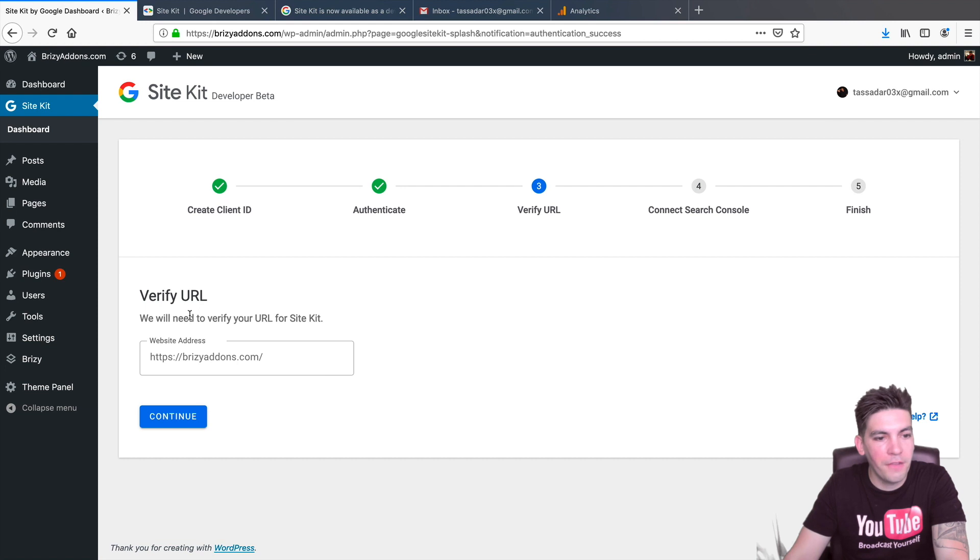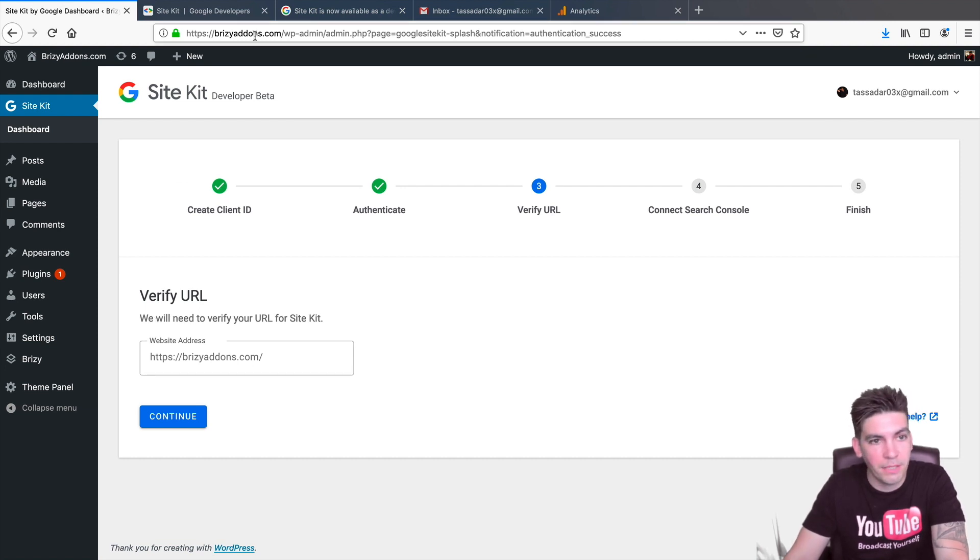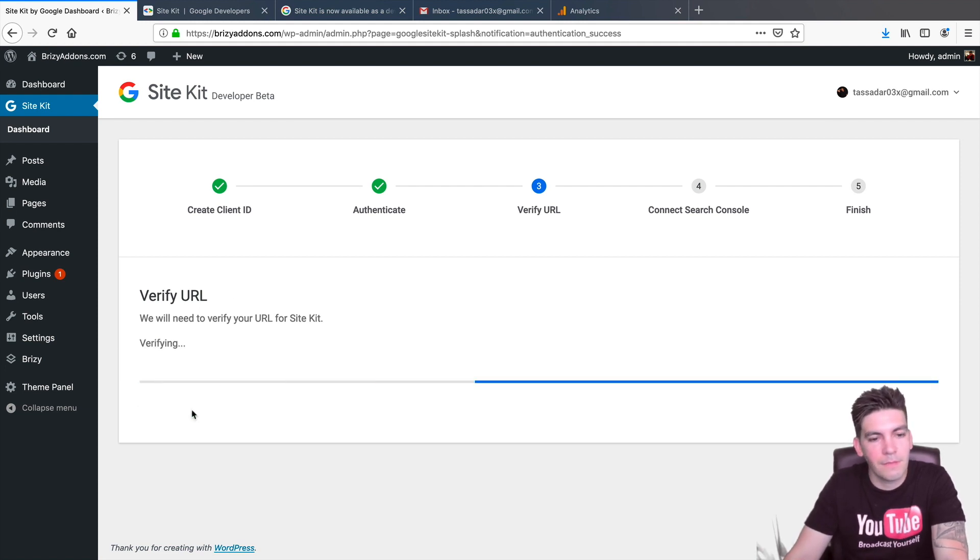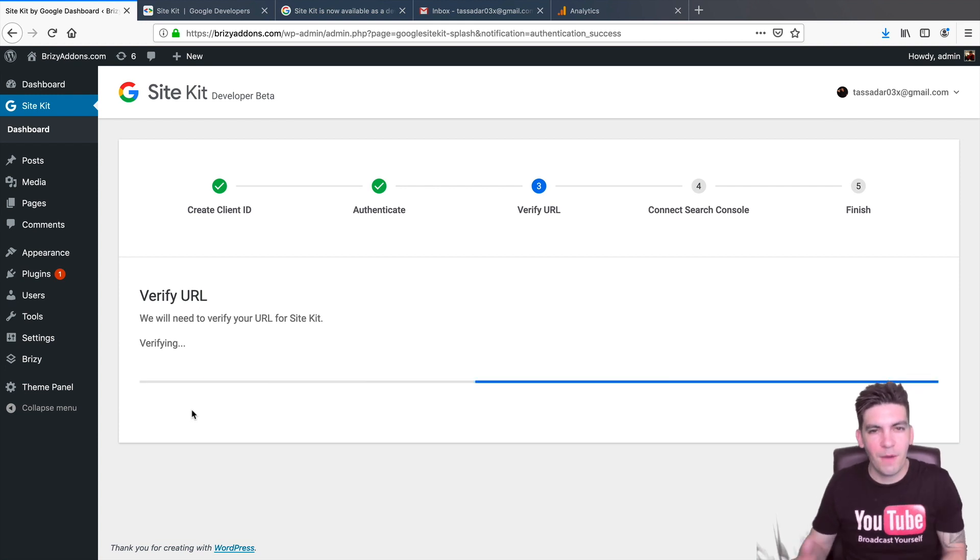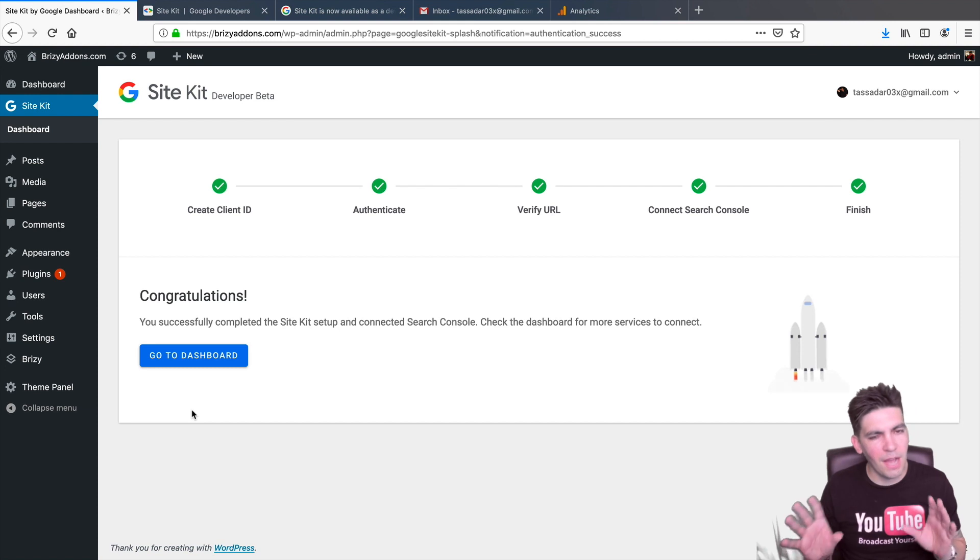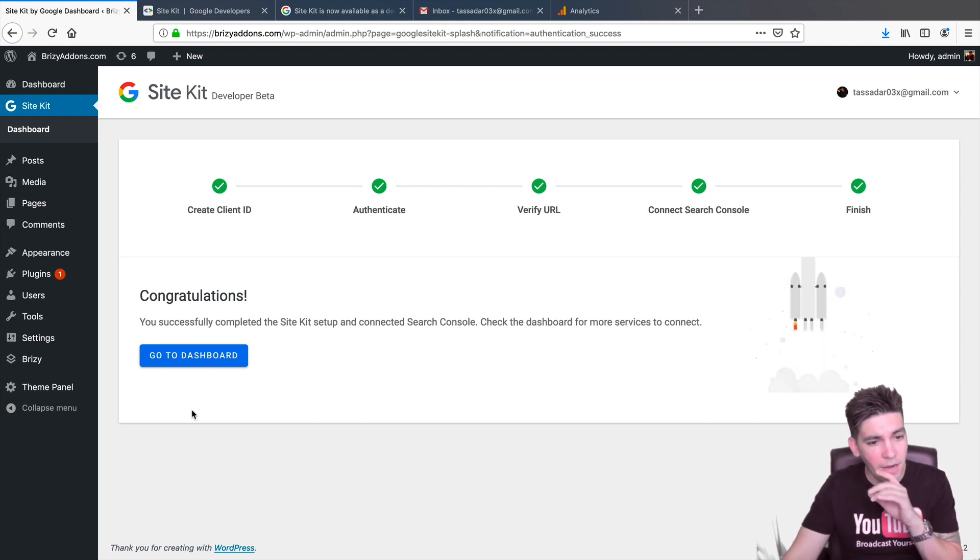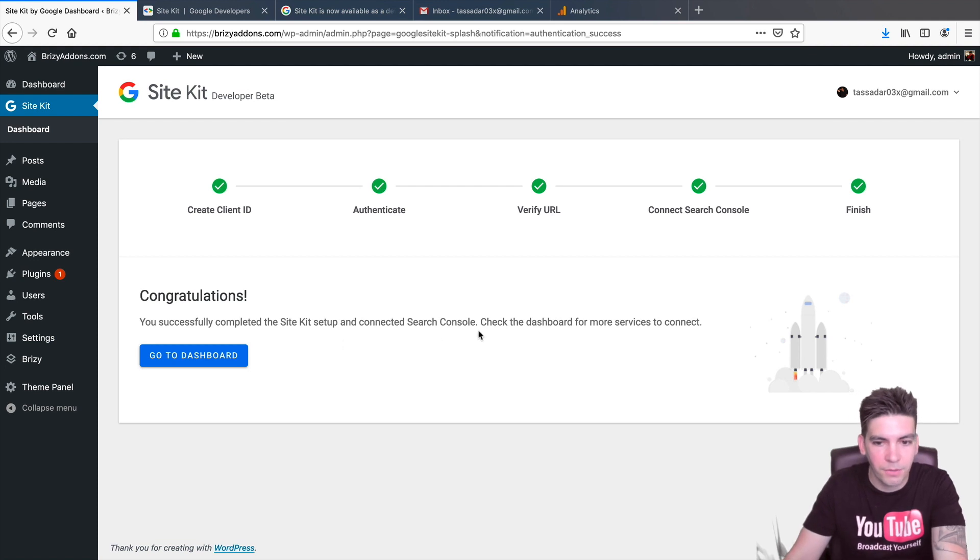Alright. So, now we need to verify the URL. Alright. So, is that the correct URL? If it's not, make sure to put in your web address and click on Continue. Alright. We're working. It's going. It's going. I should edit the video out to cut these scenes and make it look like it's faster than it is. But, no. I want to be real here. I want to be real. Alright. Congratulations. It was set up and connected with Search Console. Awesome. Congratulations. Cool.